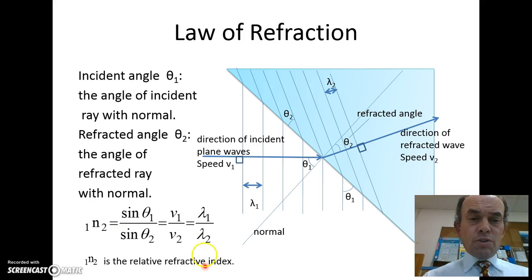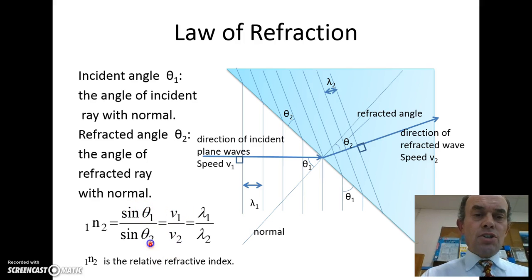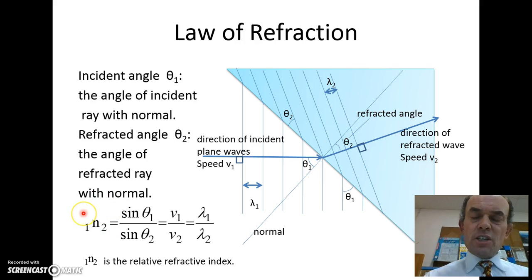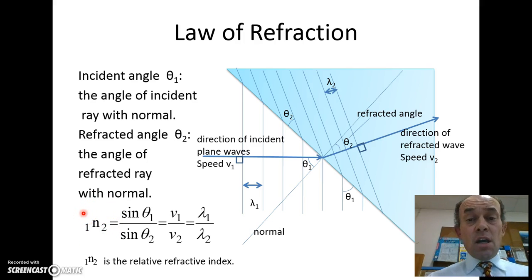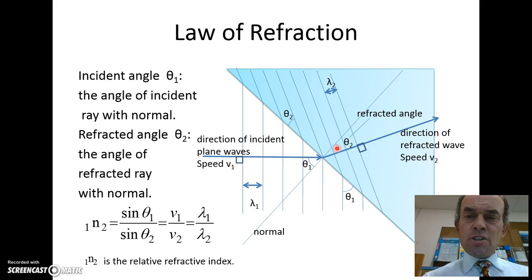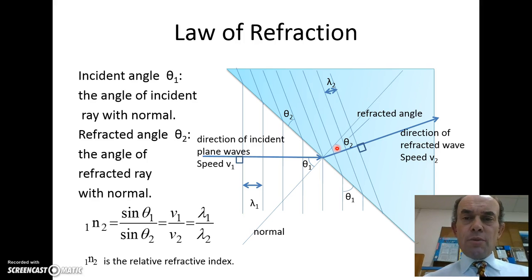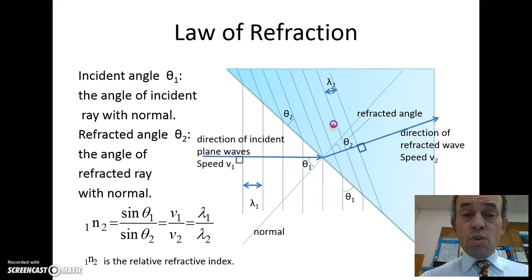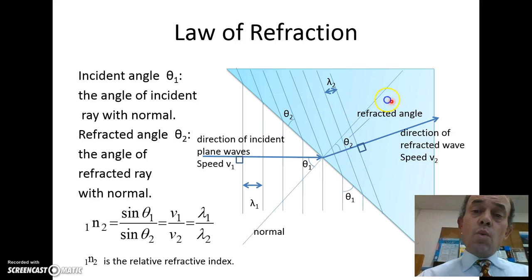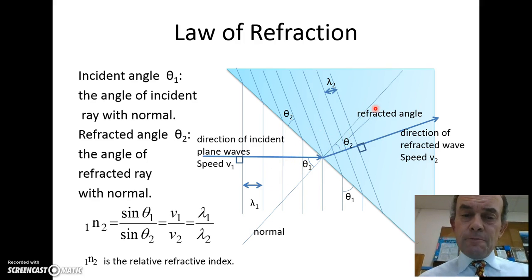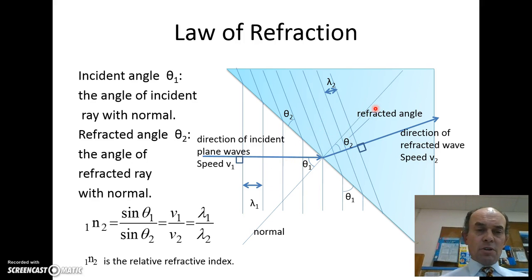So you finish up with these three equal signs in a row — the wavelength ratio, the velocity ratio, the sine ratio — all these things give you the relative refractive index, which describes how much light slows down. If the relative refractive index was 1.5, that means the waves in this area will be going at this speed divided by 1.5, and I think that's a good place to stop.